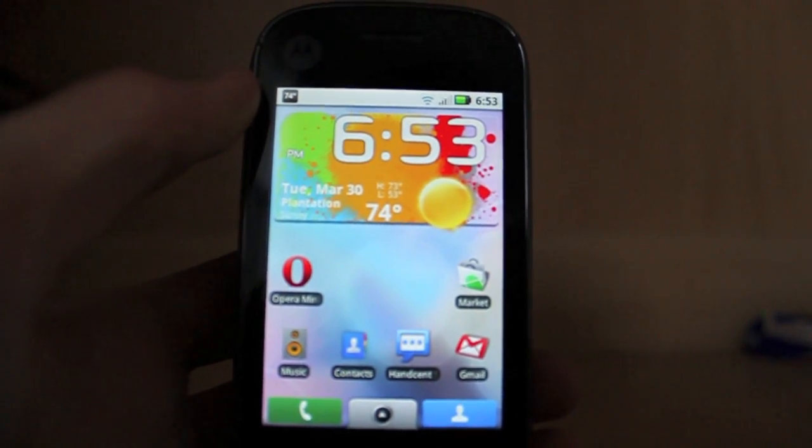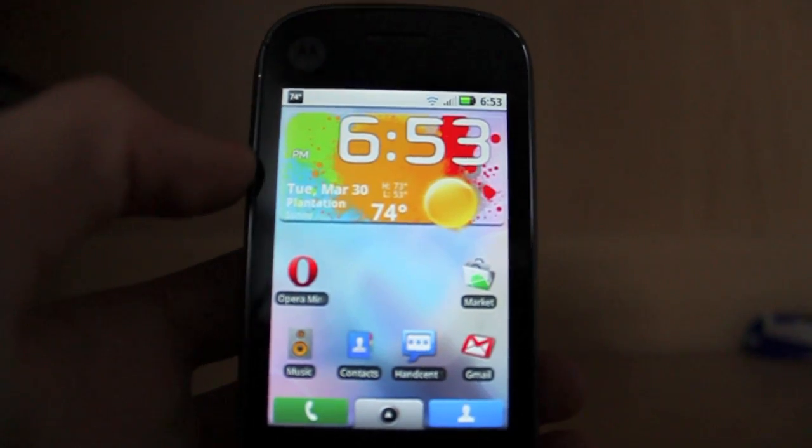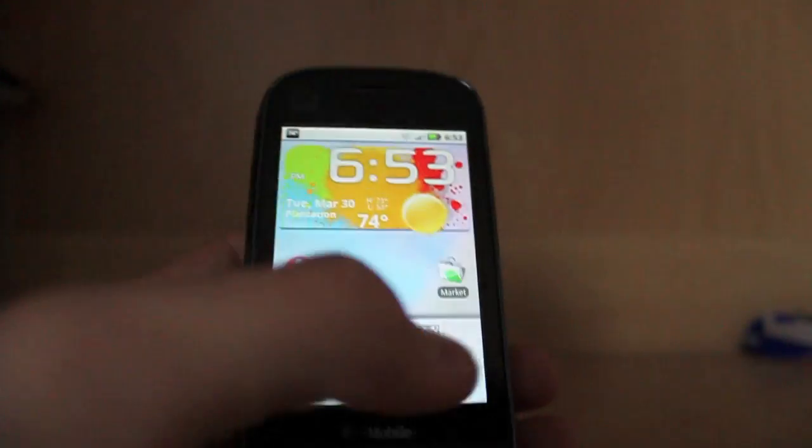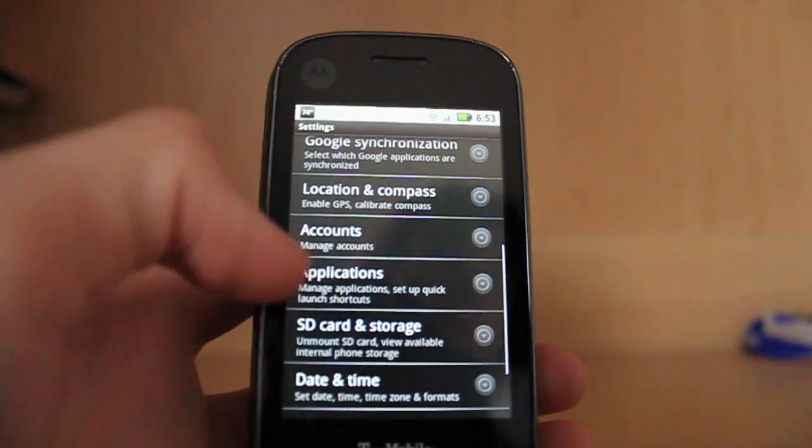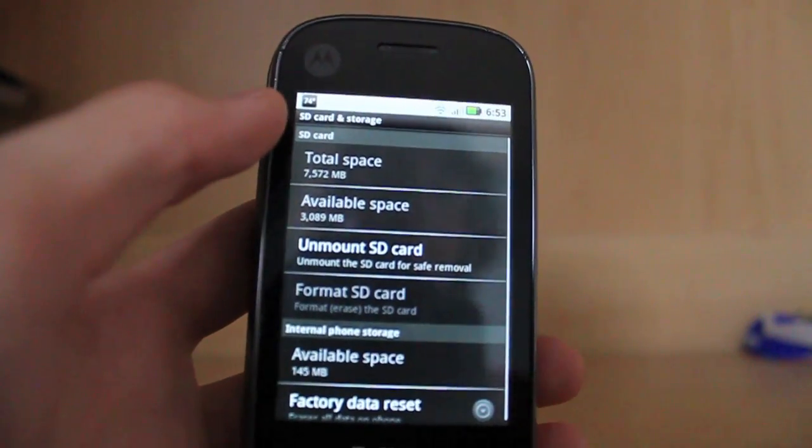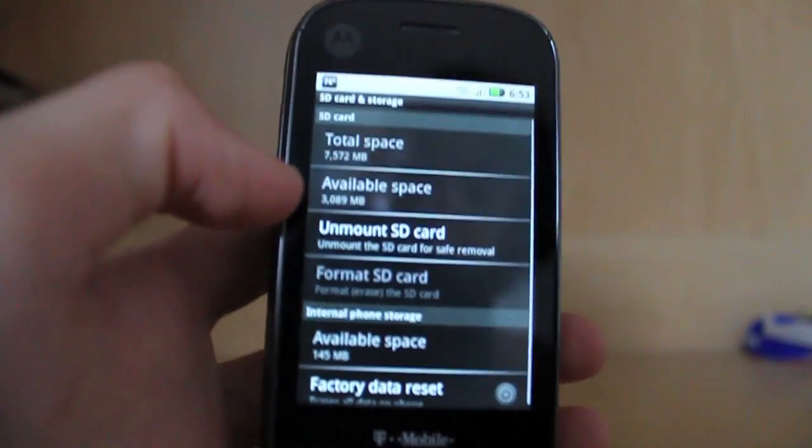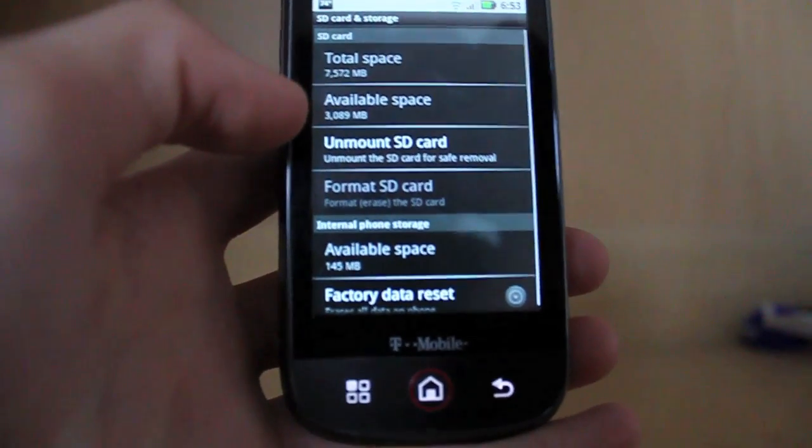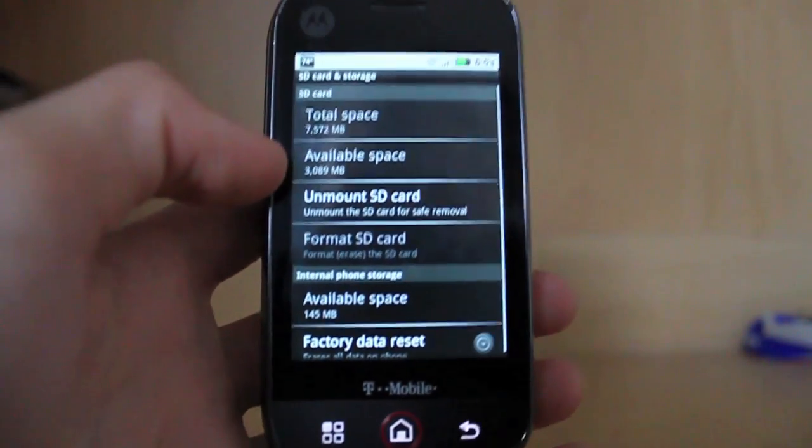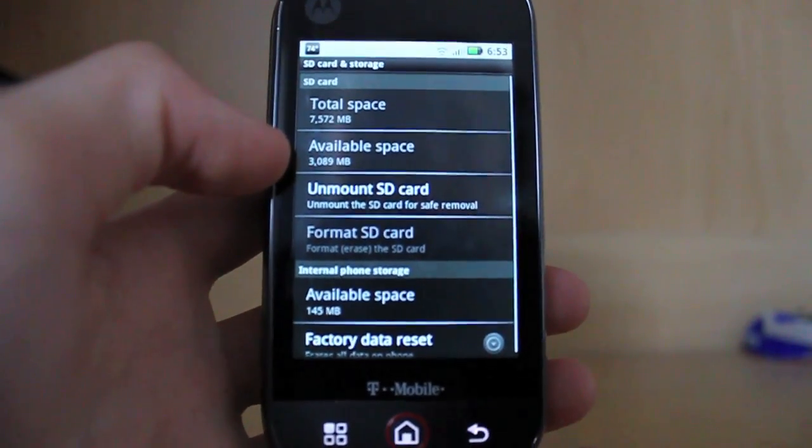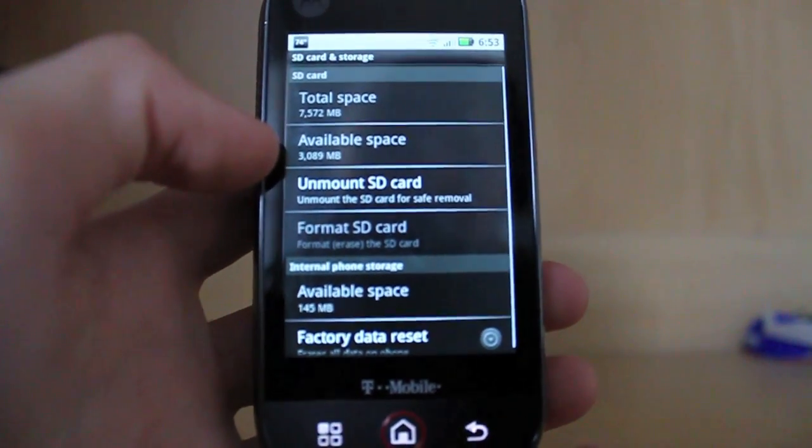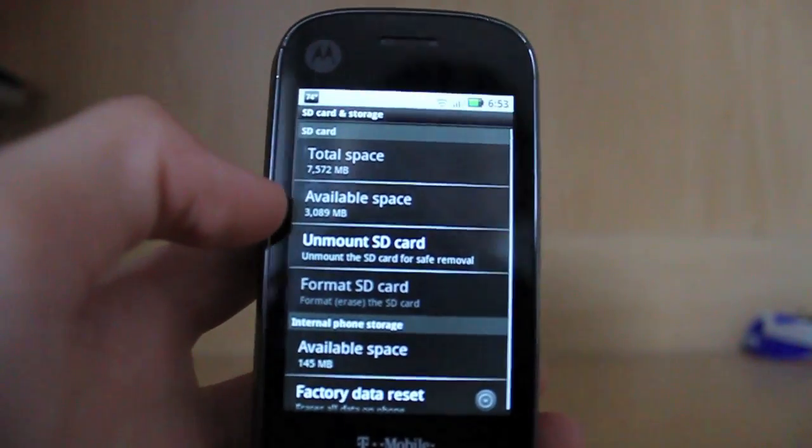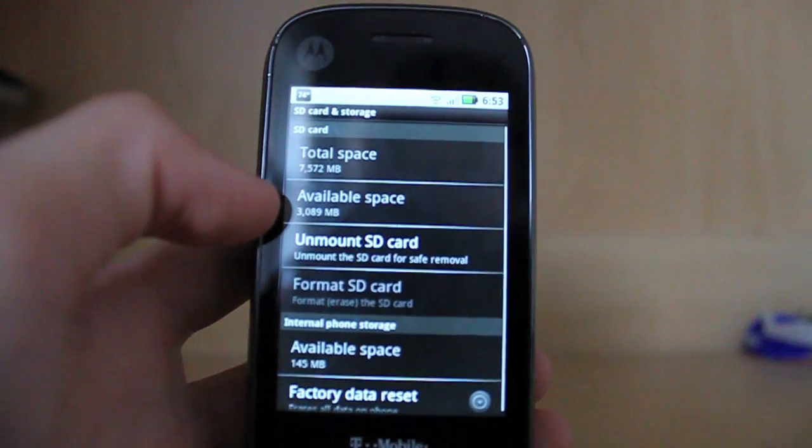Next thing is that there's now 50 more megs of room free on your system partition. So before, I used to only have about 98 megs of space free. But now with Handler 1.5, as you see right there, I have 145 megs of free space. So that's a huge difference from Handler 1.4 to Handler 1.5 in space. Not sure how he did that, but it's great.